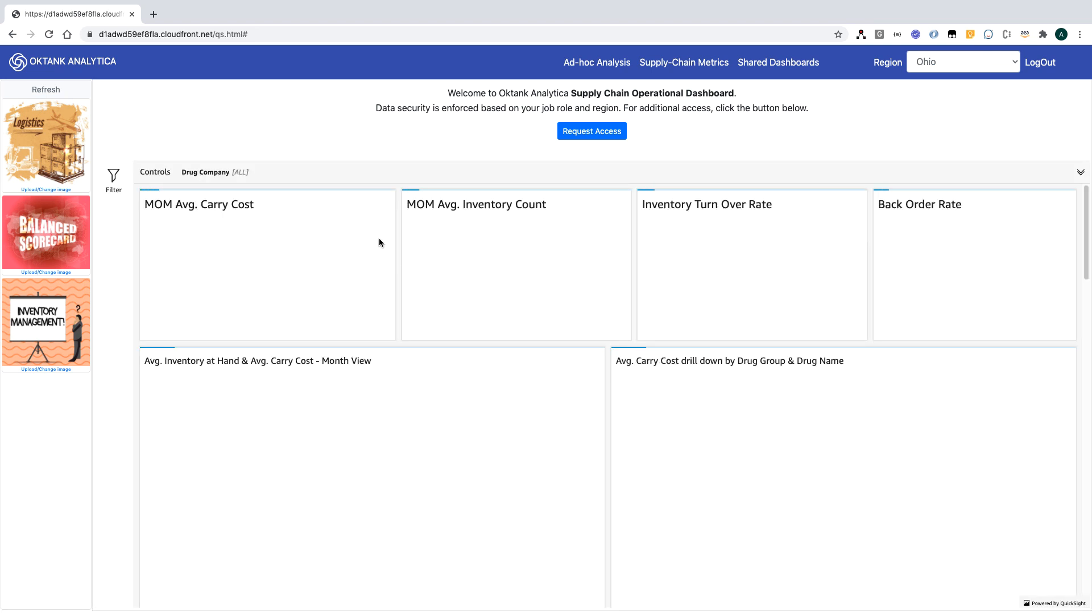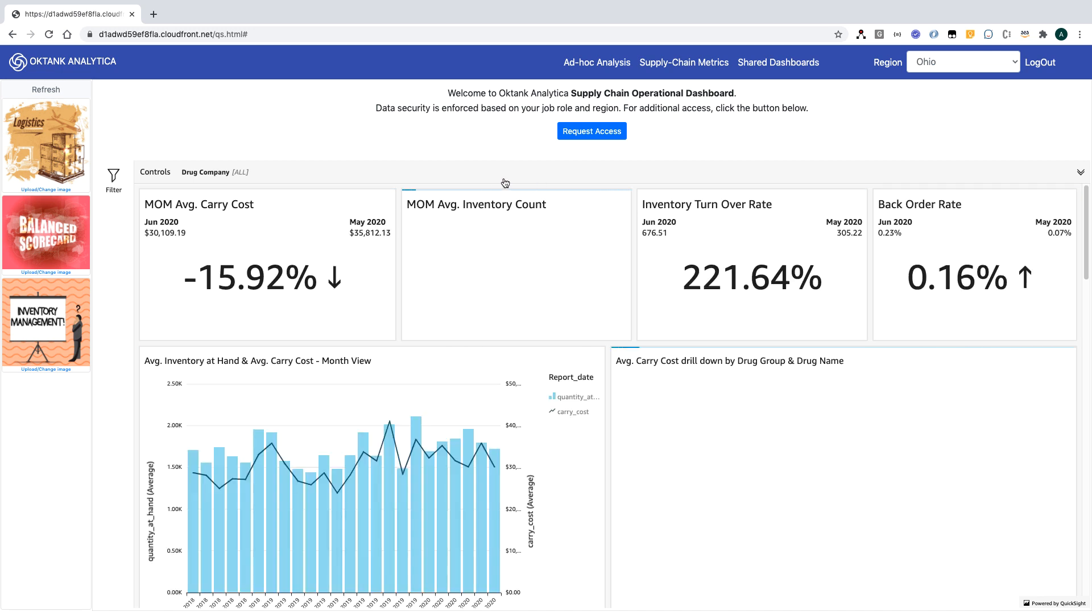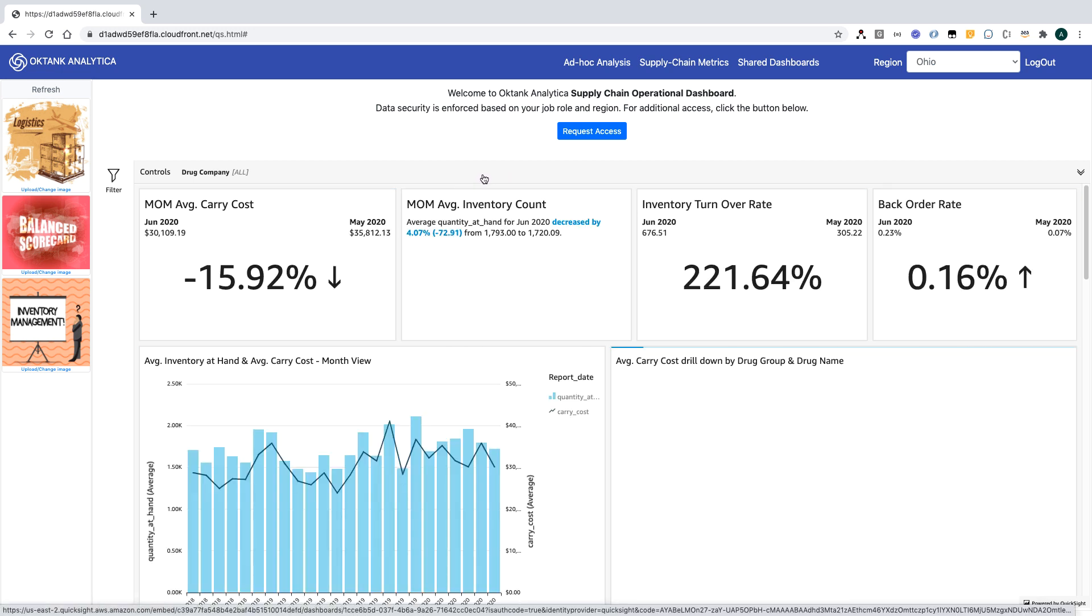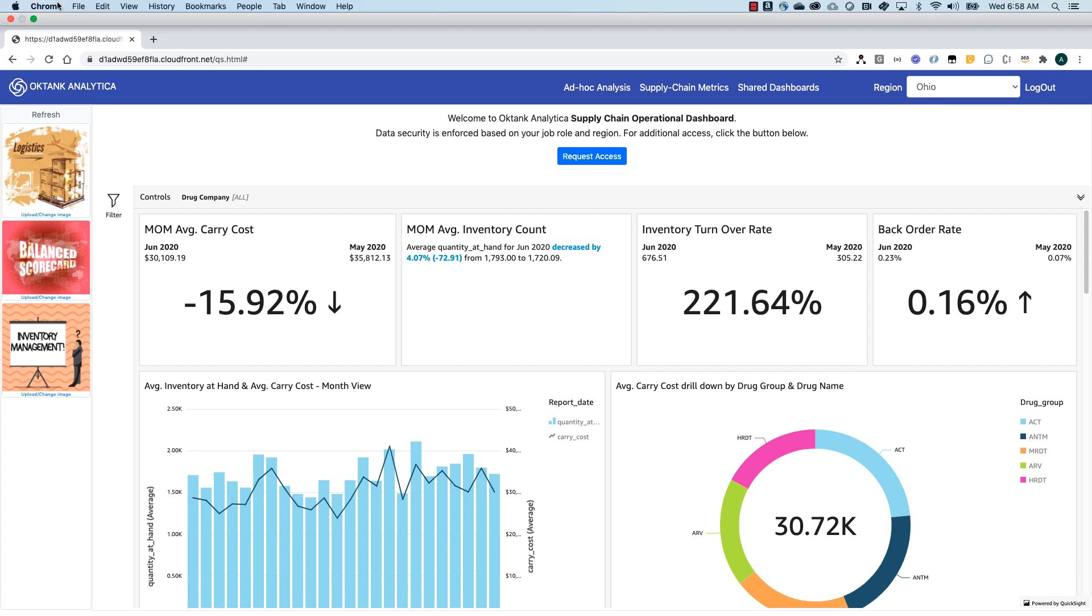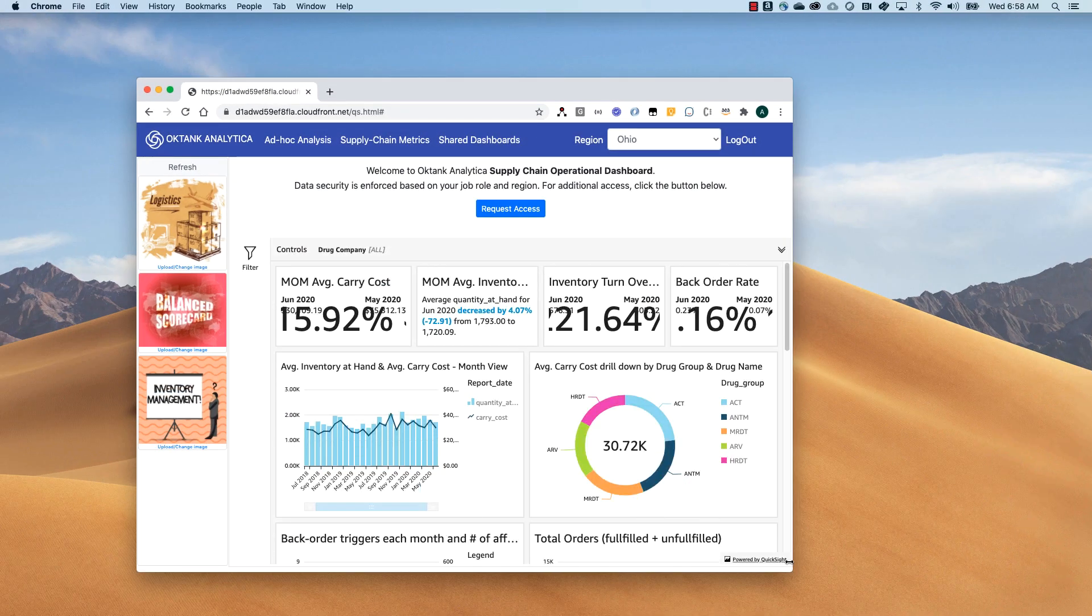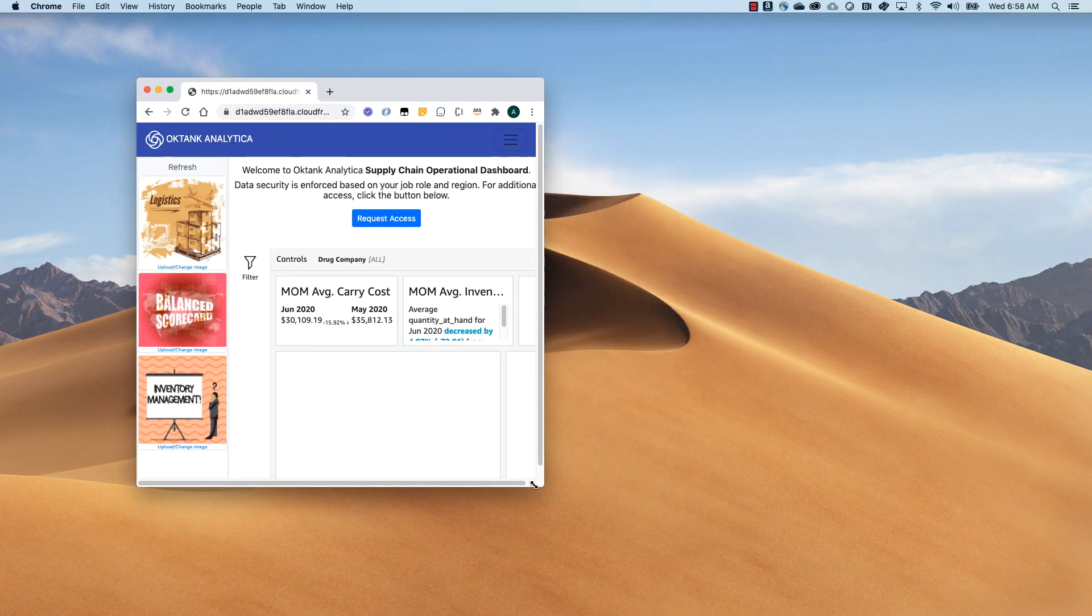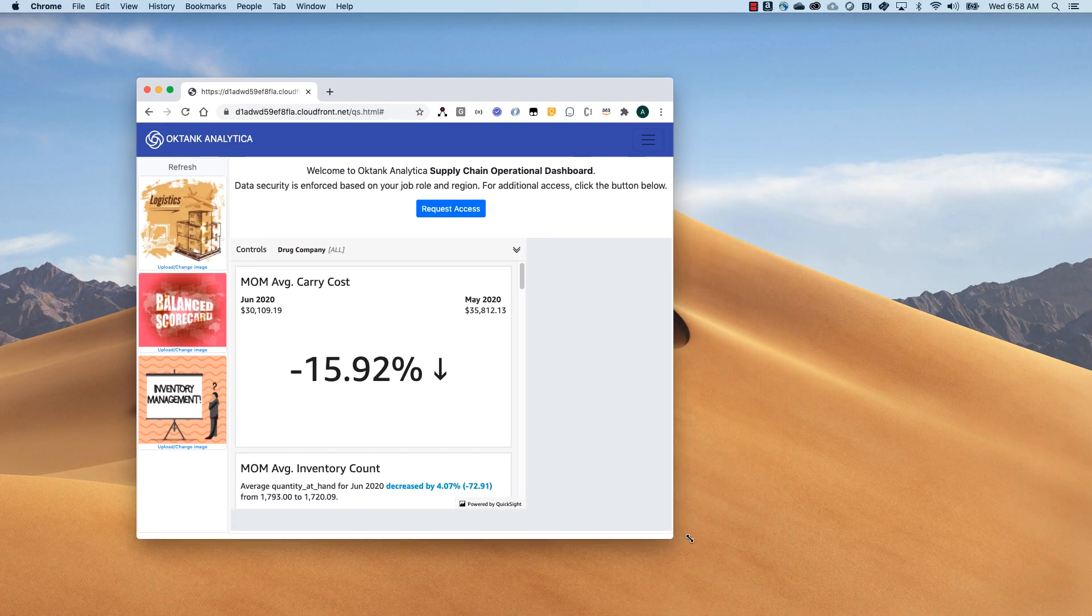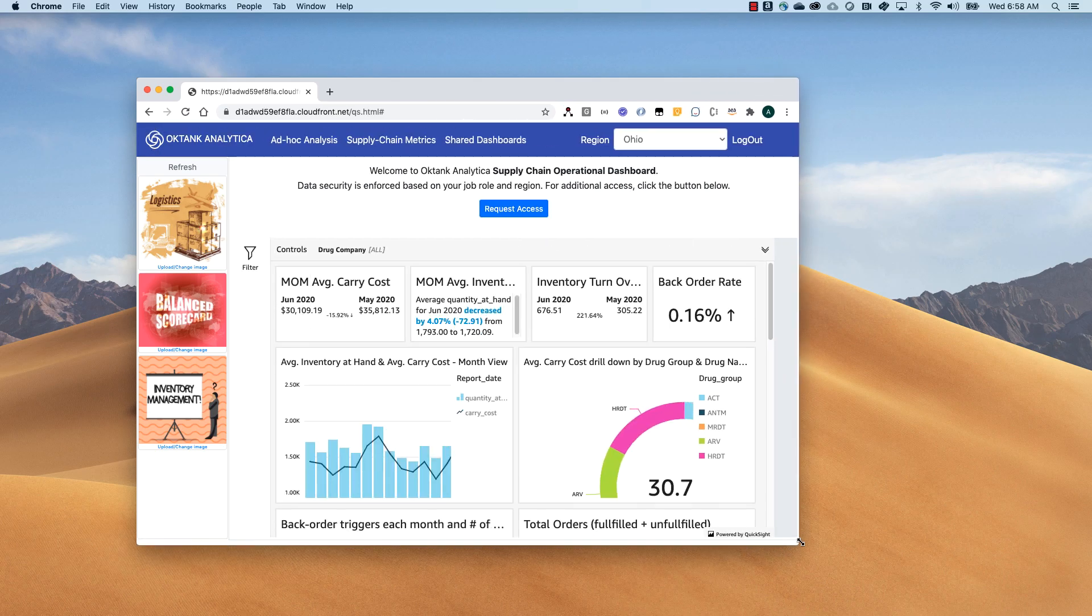Notice how well the visuals are blended with the application look and feel. These visuals are also responsive so they can adjust with the application layout.